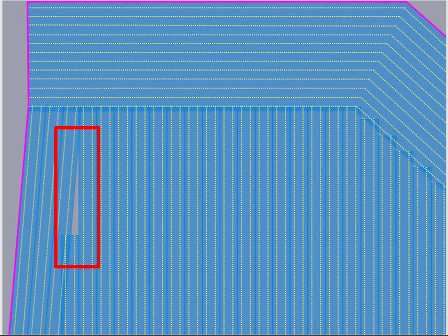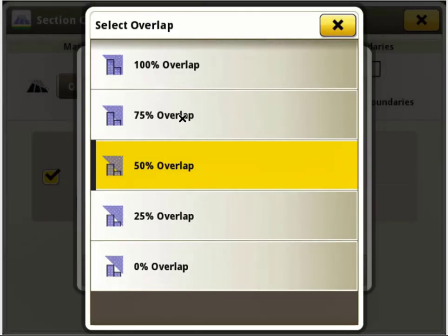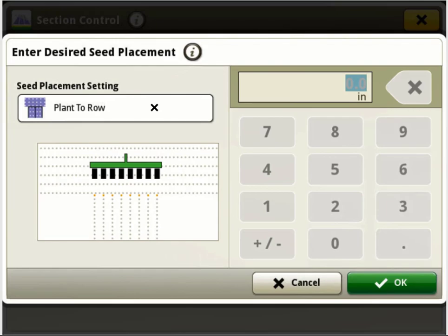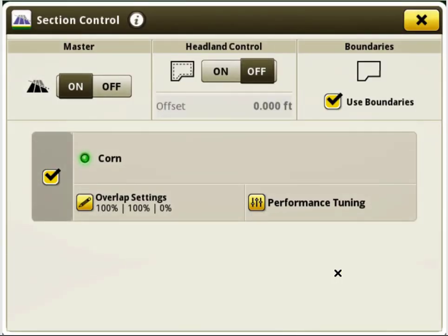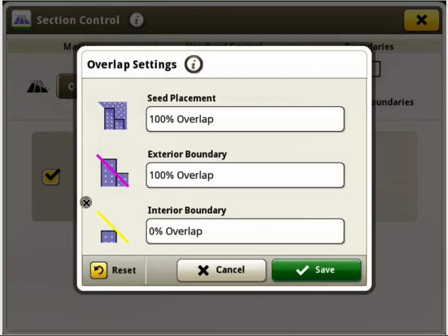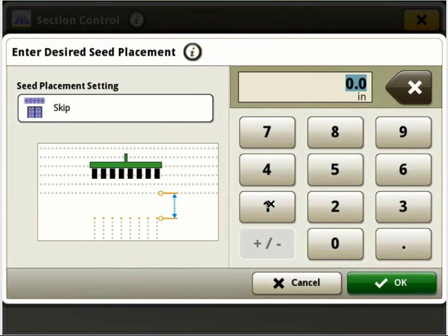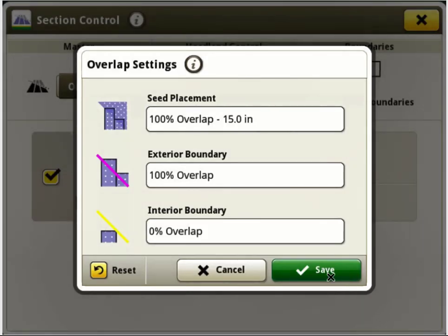This gap is expected with the overlap percent at 50%, but can be tuned out if an operator would rather have overlap into the near parallel pass. To adjust for this gap, one option would be for the operator to adjust the previous coverage overlap setting to 100%, leaving the seed placement setting at plant to row. Note the additional overlap on the angled approach passes on the right-hand side and the overlap now seen between the near parallel passes on the left. In this scenario, the operator decided this is more overlap than desired and would like to apply seed only to the edge of previous coverage. They can configure an intentional skip of half their row width. By doing this and leaving the overlap setting at 100%, this operator has achieved their desired result.